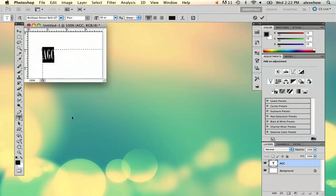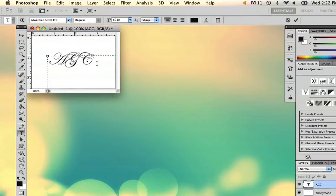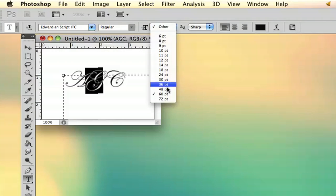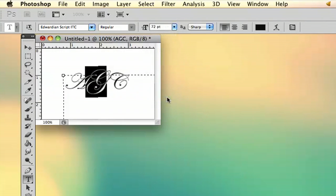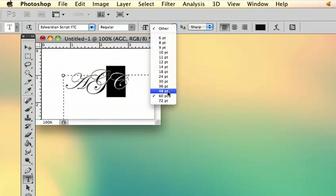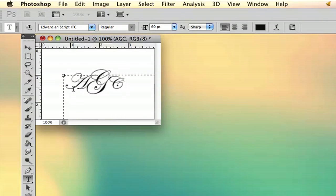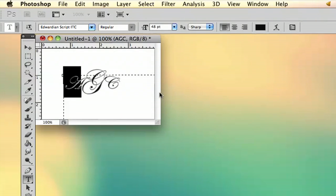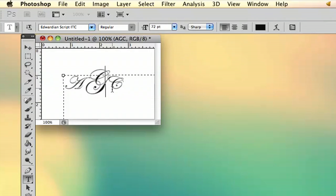Let's try that one. Okay, that's perfect. So then what we're going to do is take the middle letter and just bump it up, and then take the other two letters and bump them down. And then I'm just going to space them out a little bit.